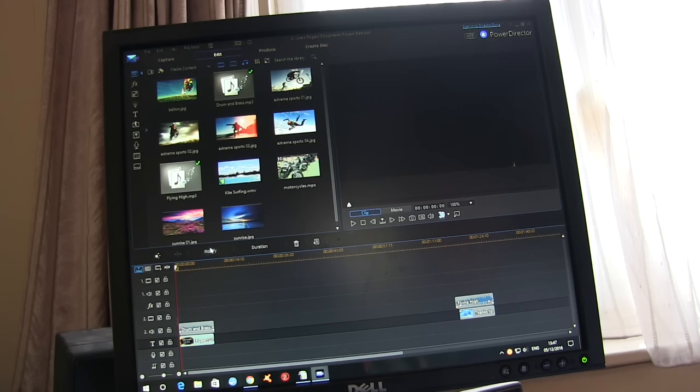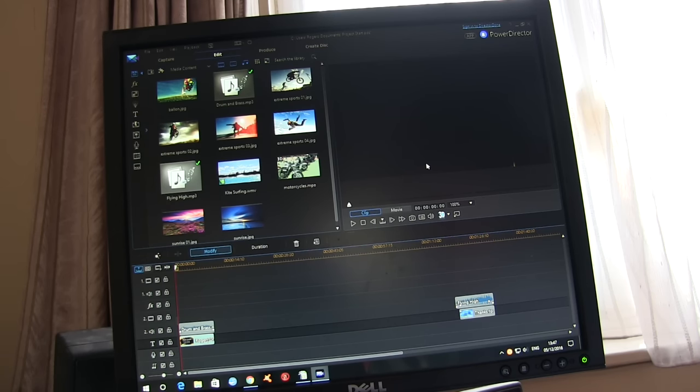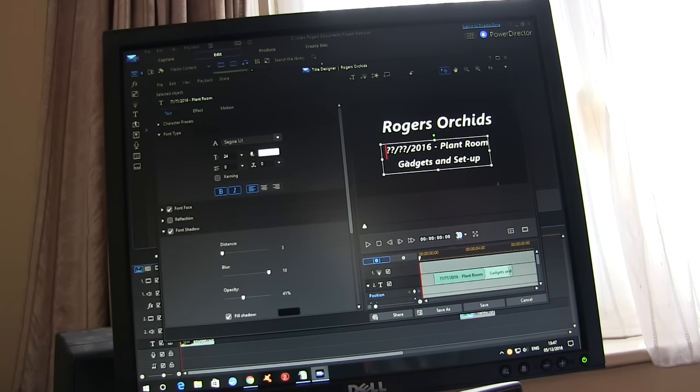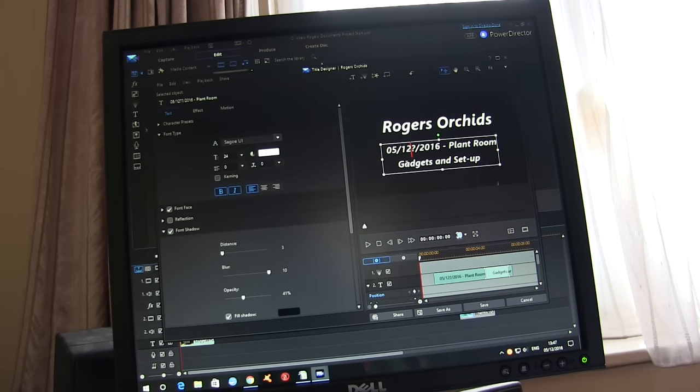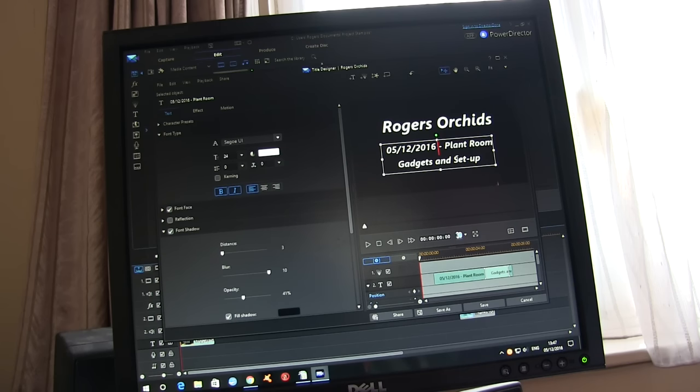So first thing we need to do is edit the heading. So we just go into select the clip go into modify and try and type sideways on. I always keep my dates up to date so that I know when the video was produced. So today's date and a suitable heading.